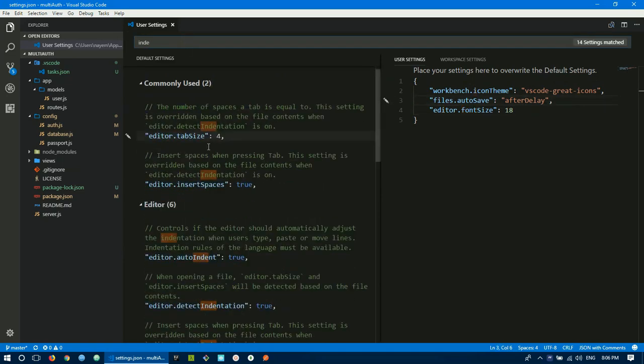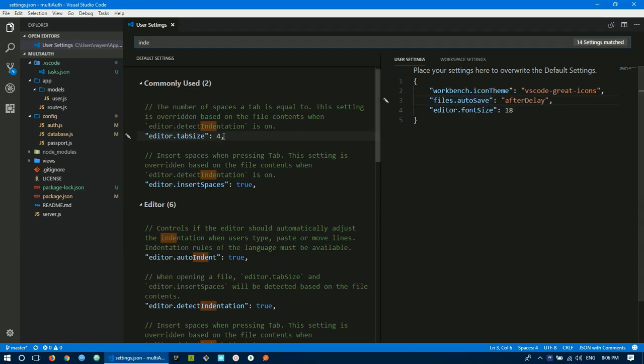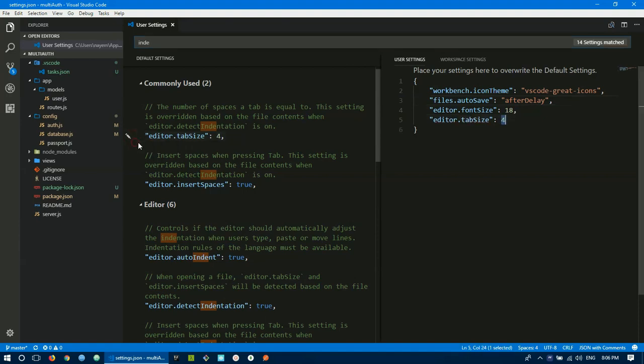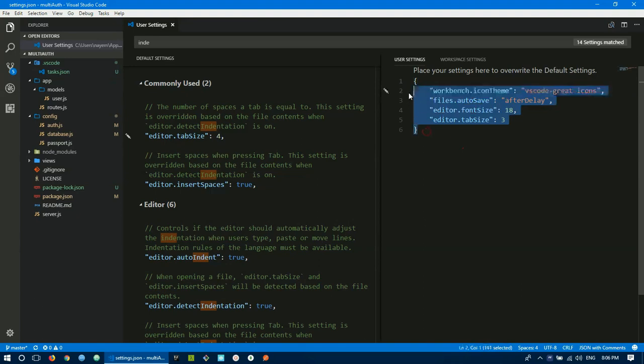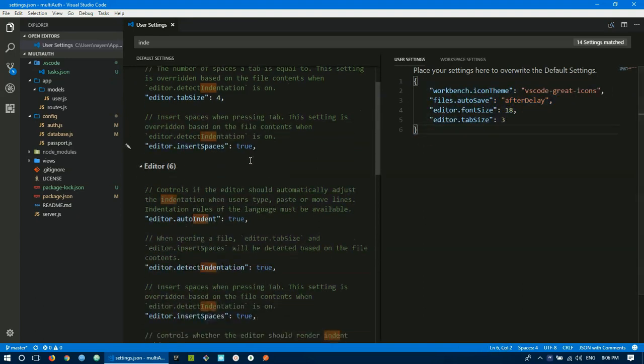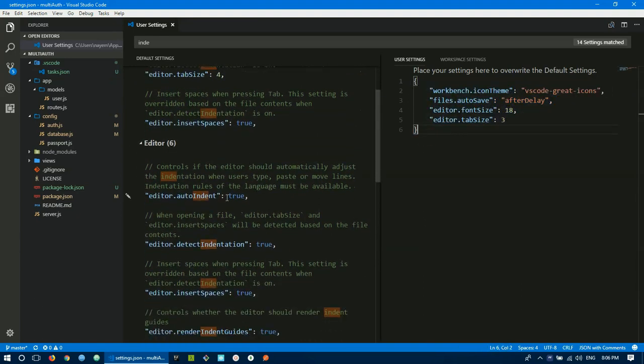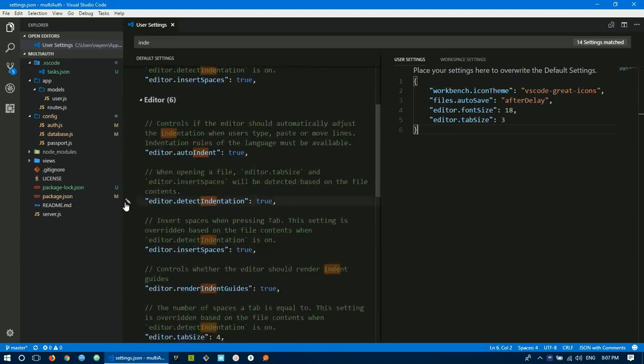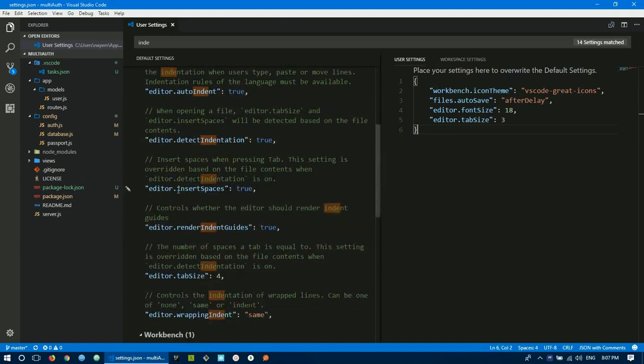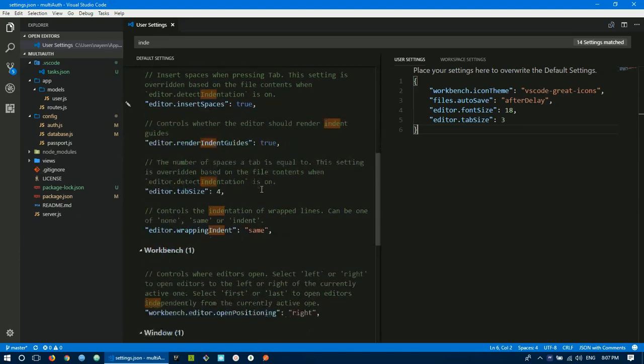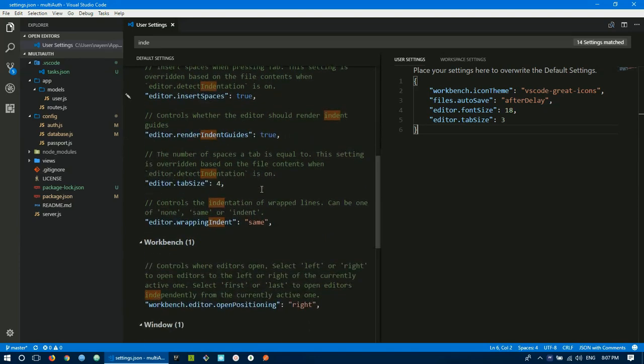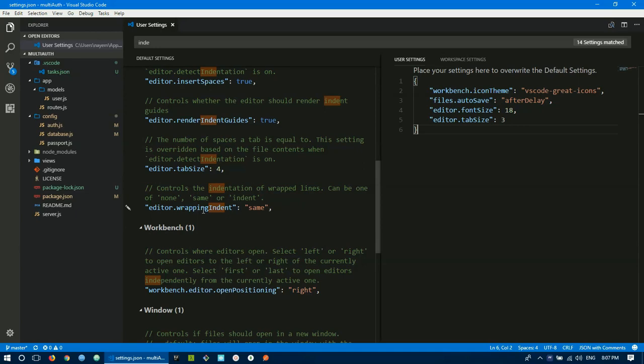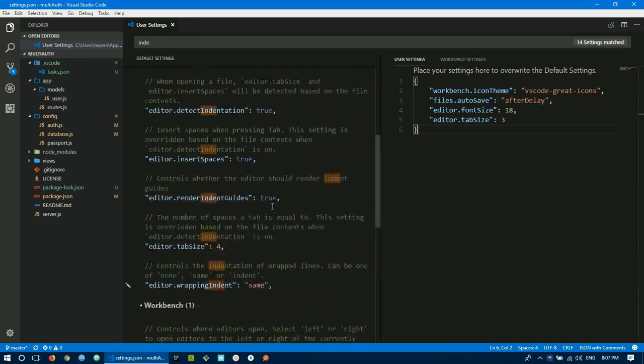For tab size, search editor.tabSize. By default it's 4. You can set it to 2 or 3 as you prefer. So font size and tab size - if you want 3, set it to 3. This is a JavaScript object setting.